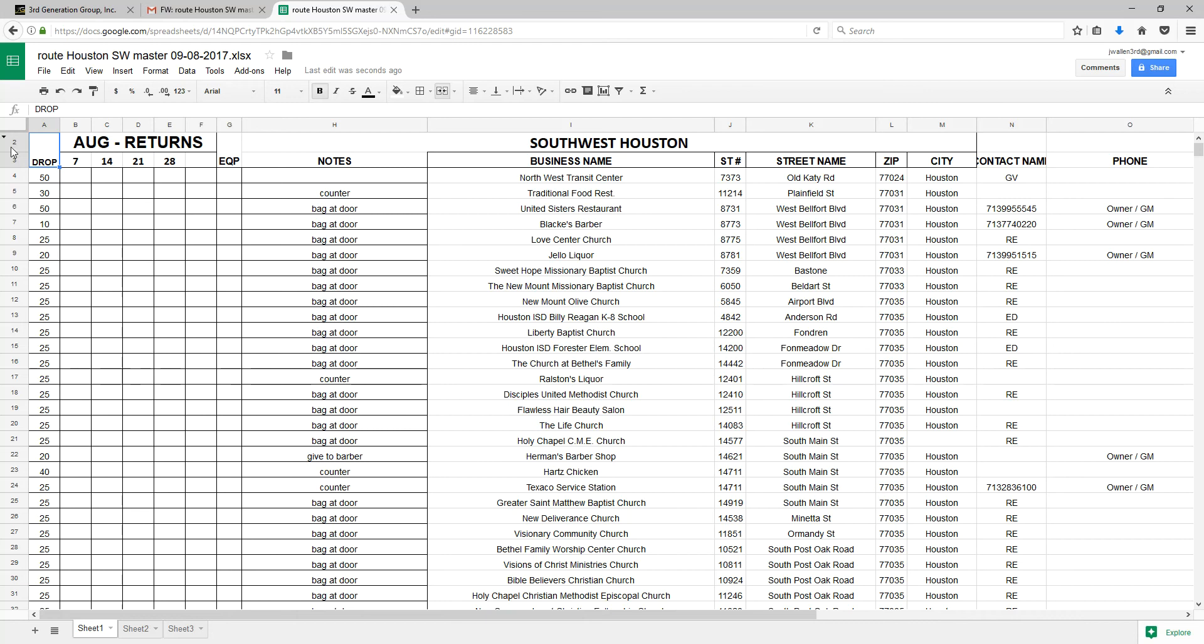First of all, we're going to clean this up. We're going to do that by deleting all these columns that have no information concerning the location or address of each location.